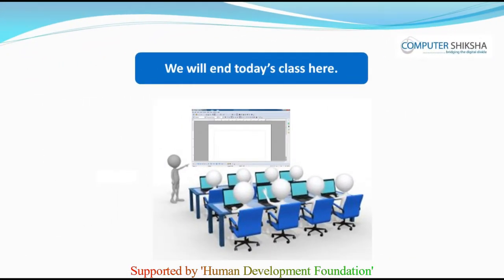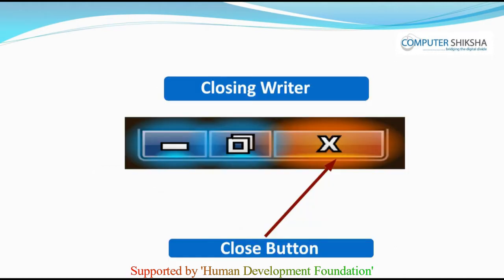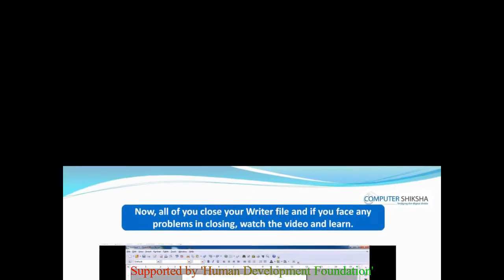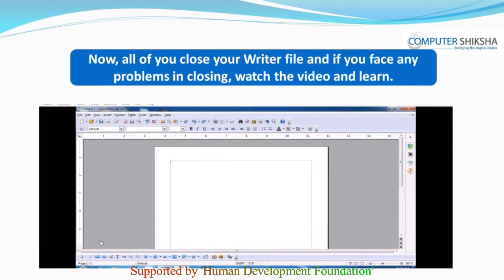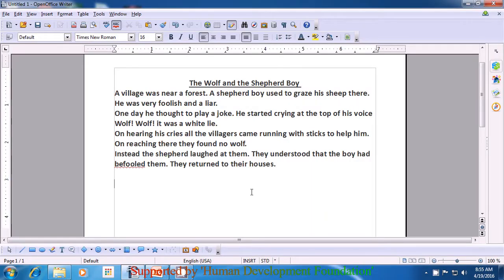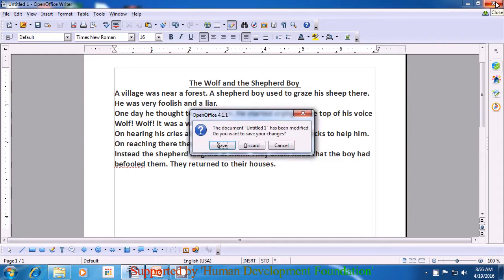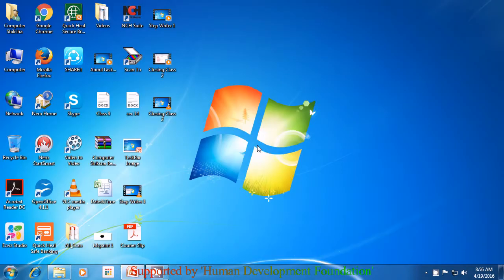We will end today's class here. Now, all of you close your writer file and if you face any problems in closing, watch the video and learn. To close the writer file, take your pointer or cursor to the top right corner where there is a cross sign and click on that with the mouse or touchpad using the left button. Since you do not want to save right now, you can say discard, which is the middle option. Click on that and your writer file gets closed.